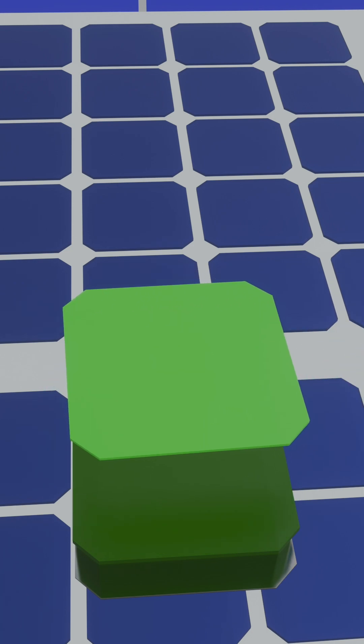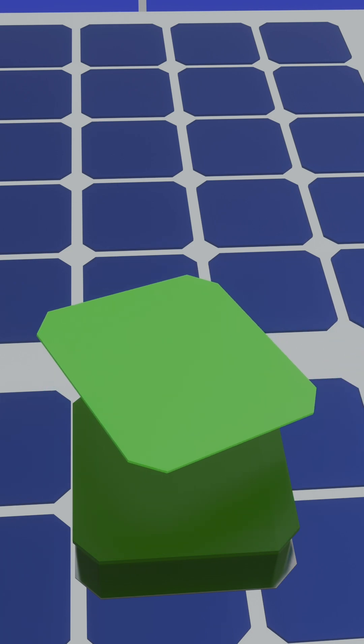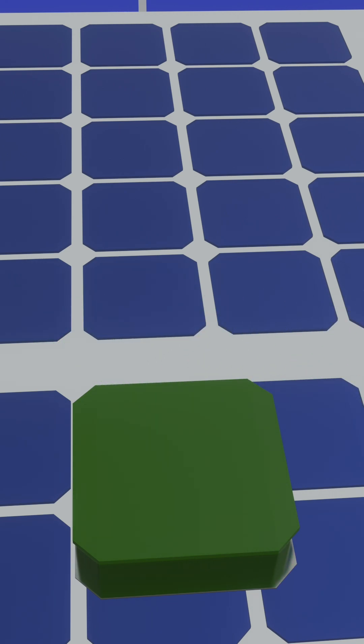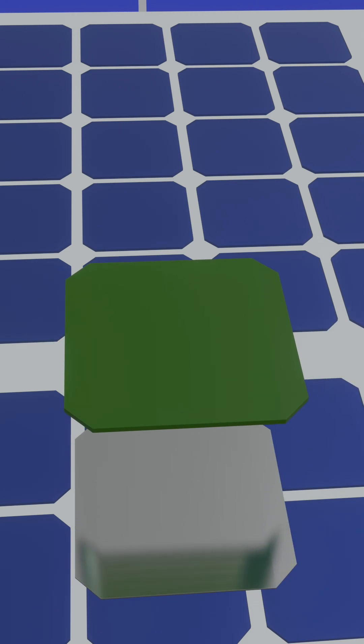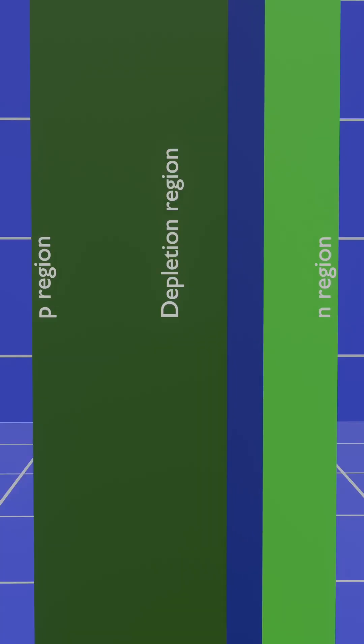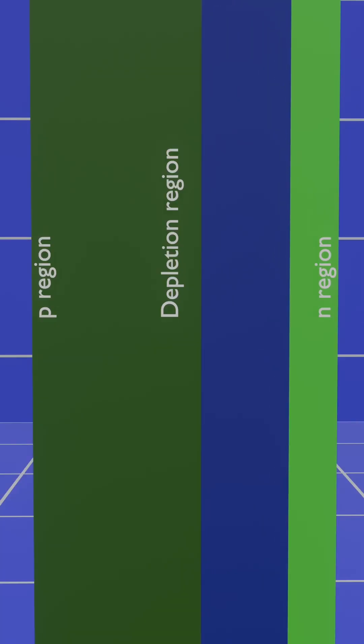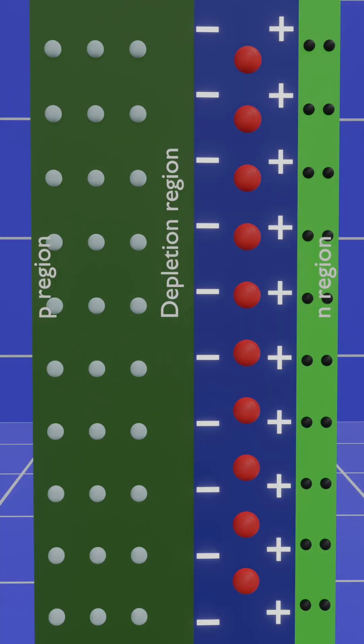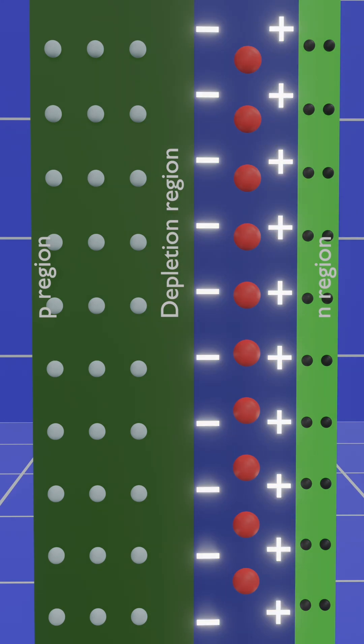Below this, a thin N-type layer contains free electrons, while a thicker P-type layer holds holes. At their junction, a depletion region forms, with positive charges on the N-side and negative charges on the P-side.